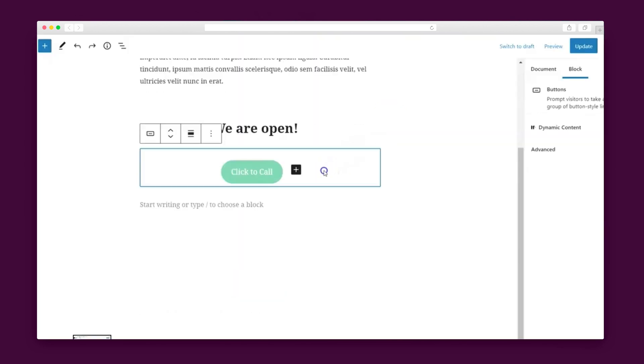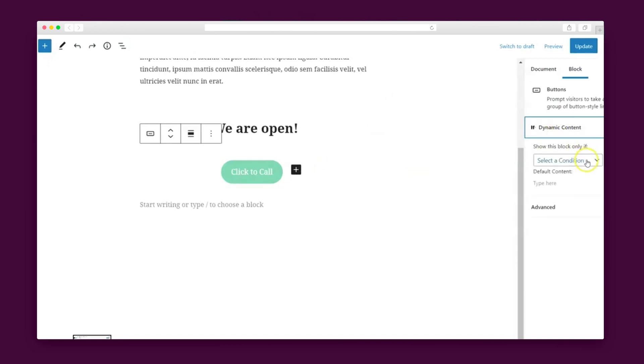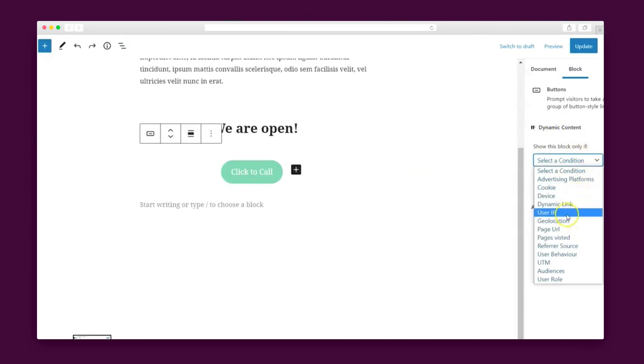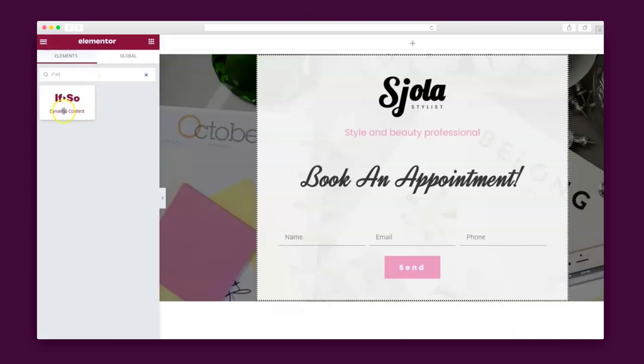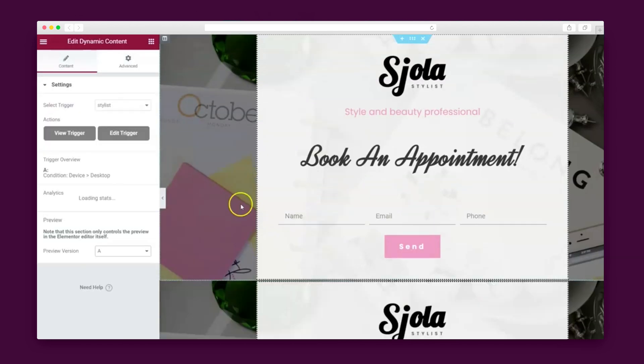There's also the option to set conditions directly in Gutenberg blocks, or in case you're using Elementor or Divi, to save an element or a module as a template and embed it into If So.